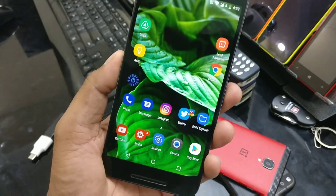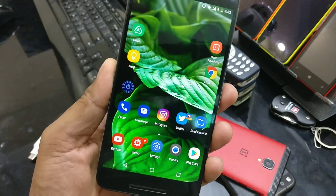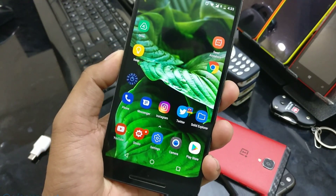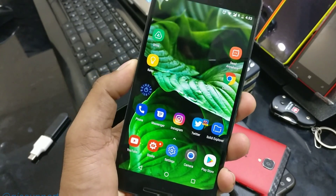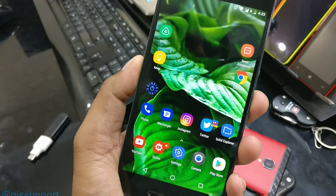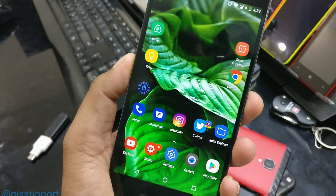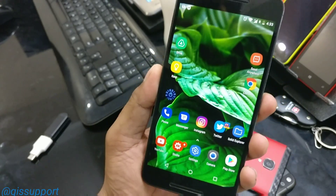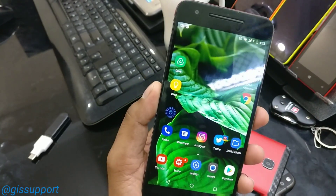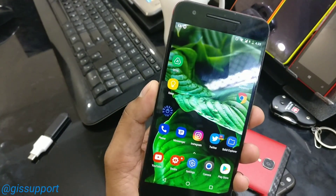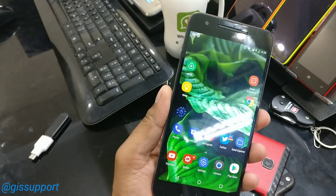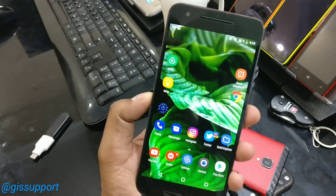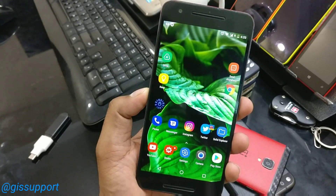Hi guys, welcome back. Today we are going to see how you can install the Samsung Galaxy S8 icon packs on any Android device. There are some exclusive features on the Samsung Galaxy S8, like the new Bixby and the new launcher, which are exclusive to Samsung devices as of now, but there are mods coming which will enable all these things on any Android device.